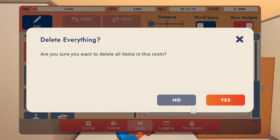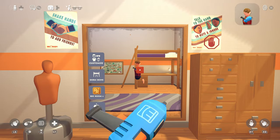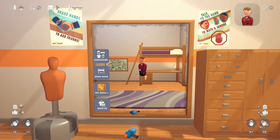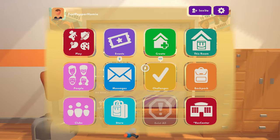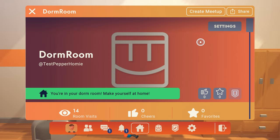Now your dorm room will be reset. Just make sure you save your room so your changes stick. To do this, open up your Watch Menu, click This Room, then choose Save Room.